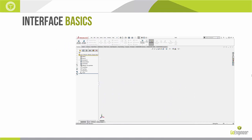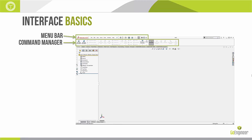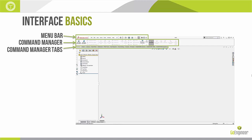Continuing with interface basics: in day-to-day use, we still have the menu bar up top, and we have the command manager, where we find several SOLIDWORKS commands such as sketching, extruding, revolving, cutting away material, and filleting. These commands are organized onto different command manager tabs, with the most prevalent being features and sketch on the leftmost side, simplifying the interface of the software.